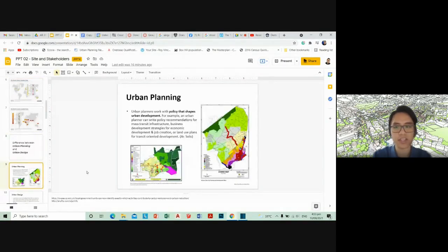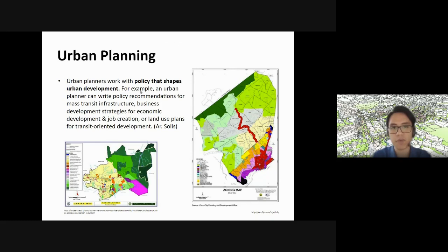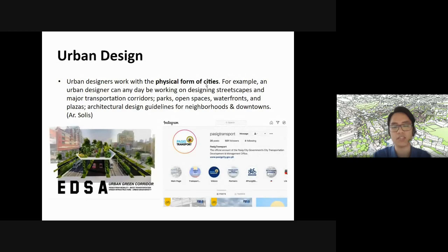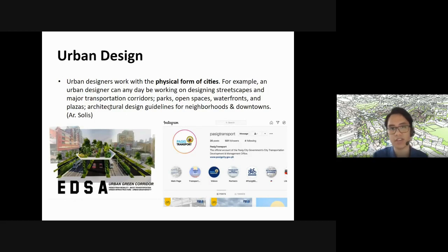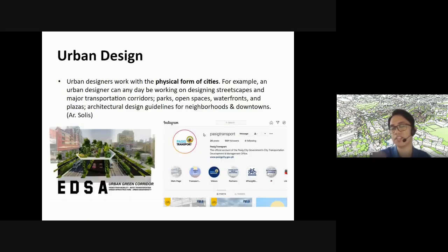Urban planners work with policy that shapes urban development — for example, they write policies and recommendations, which you can see reflected in zoning maps. Urban designers, on the other hand, work with the physical form of cities: streetscapes, major transportation corridors, parks, open space, waterfronts, plazas, and architectural design guidelines for neighborhoods. So urban planning is about policy and resource management, while urban design is about public space.